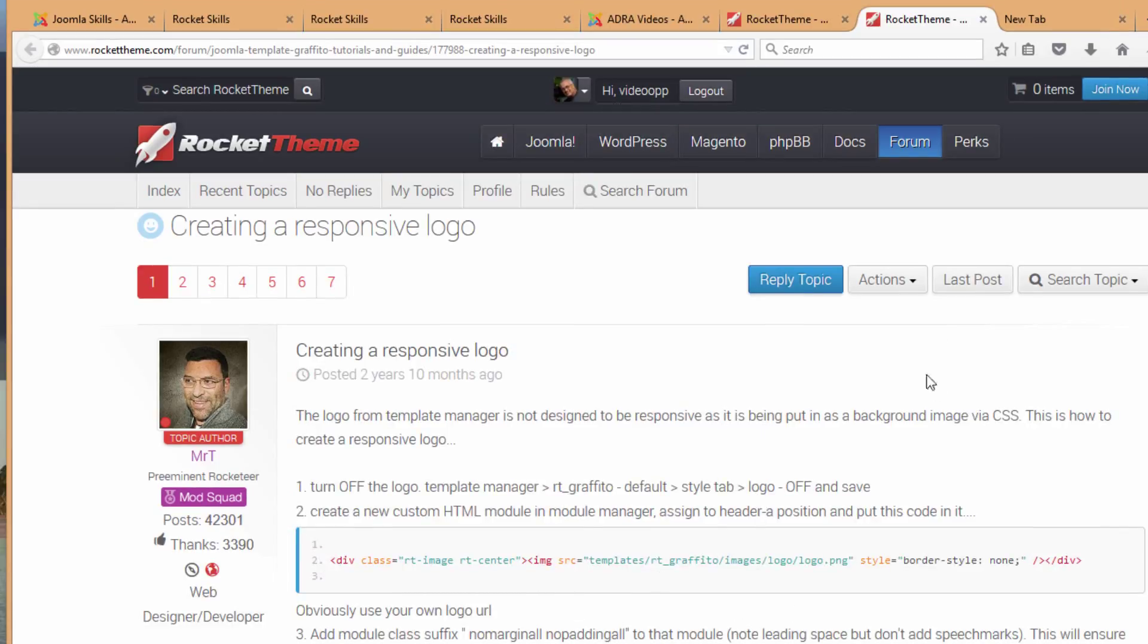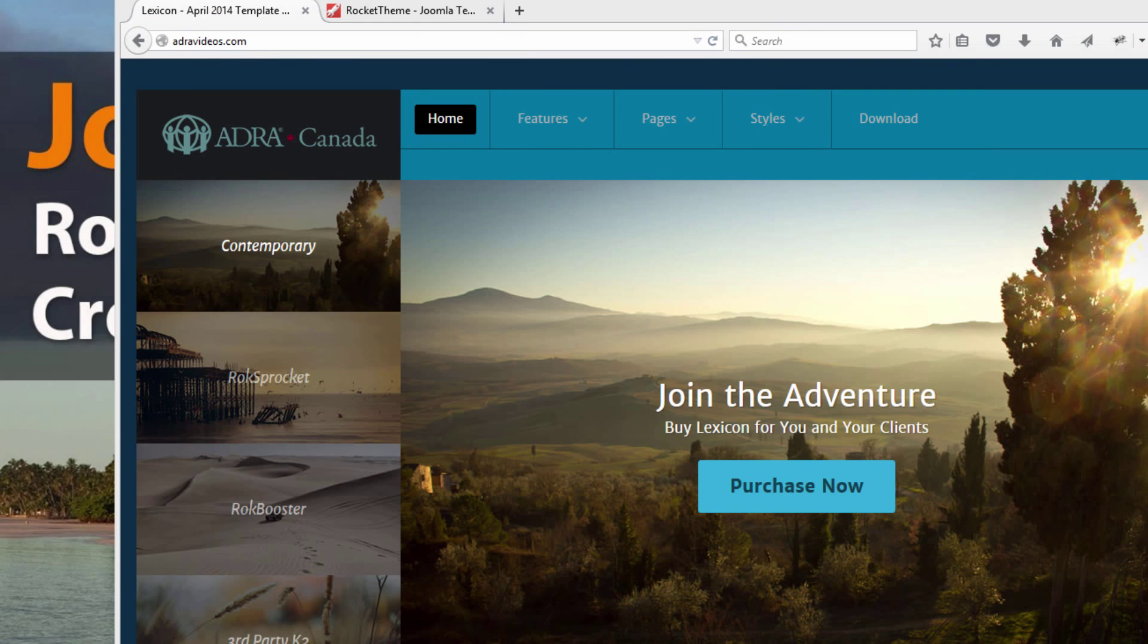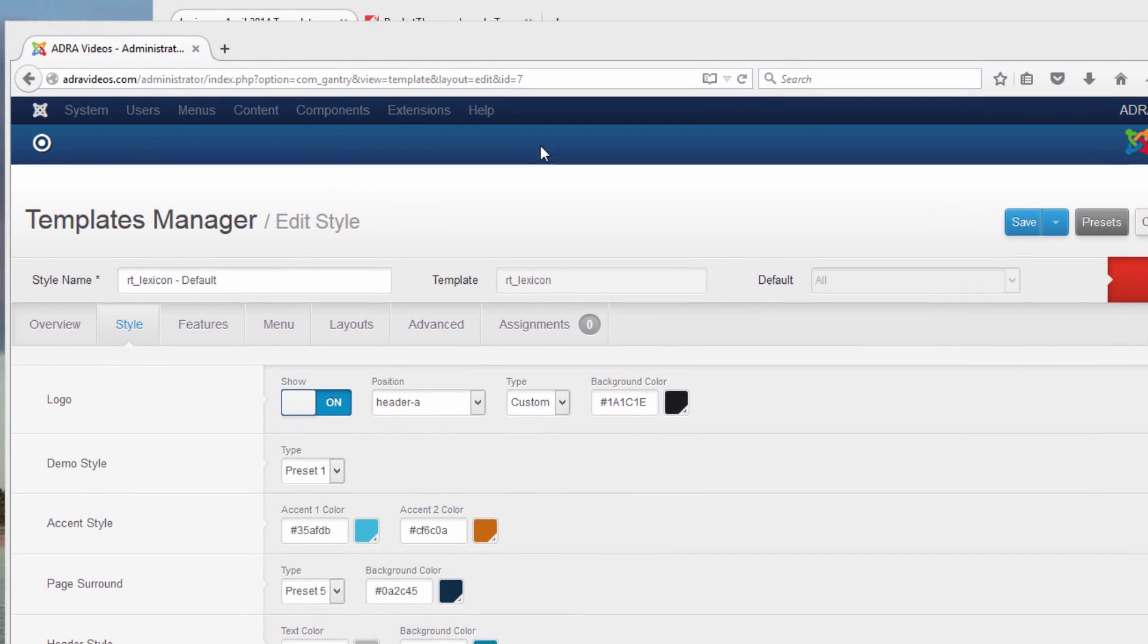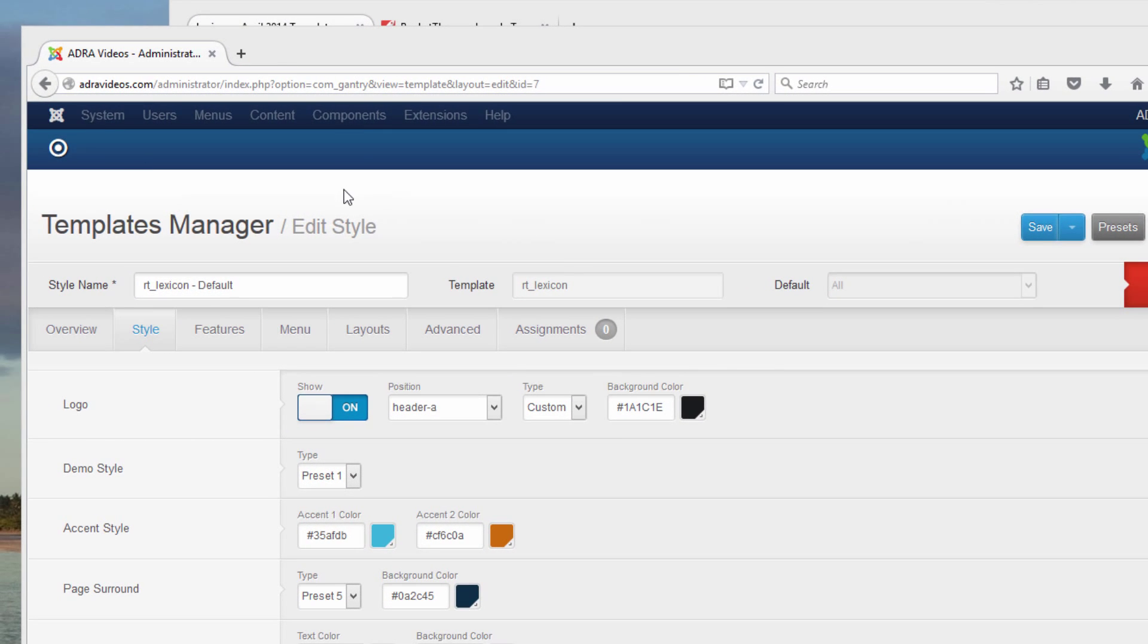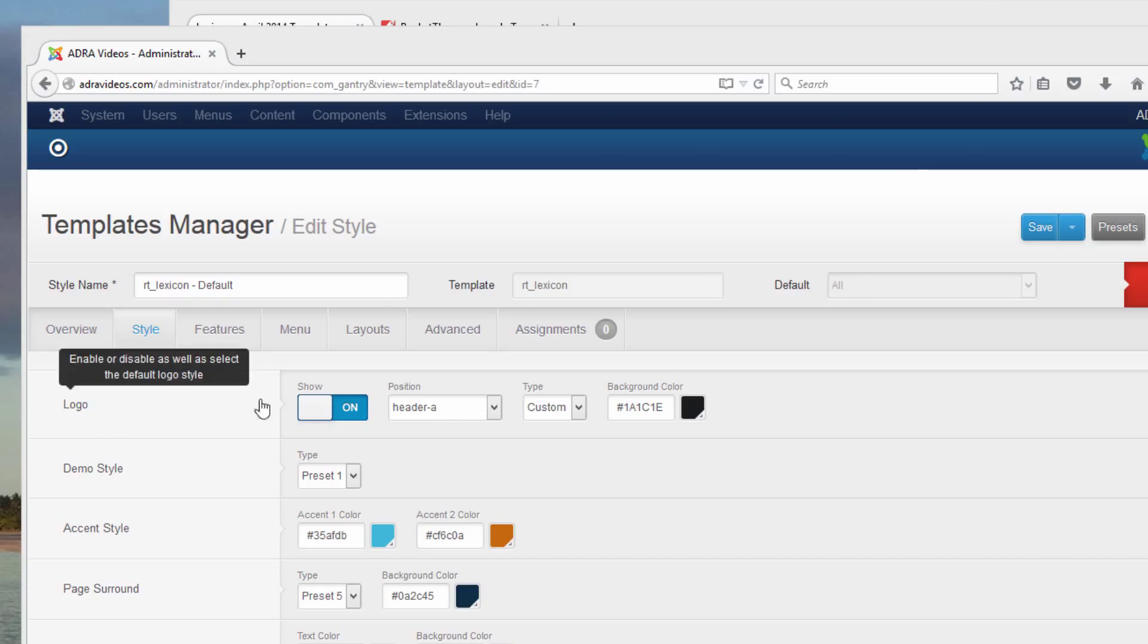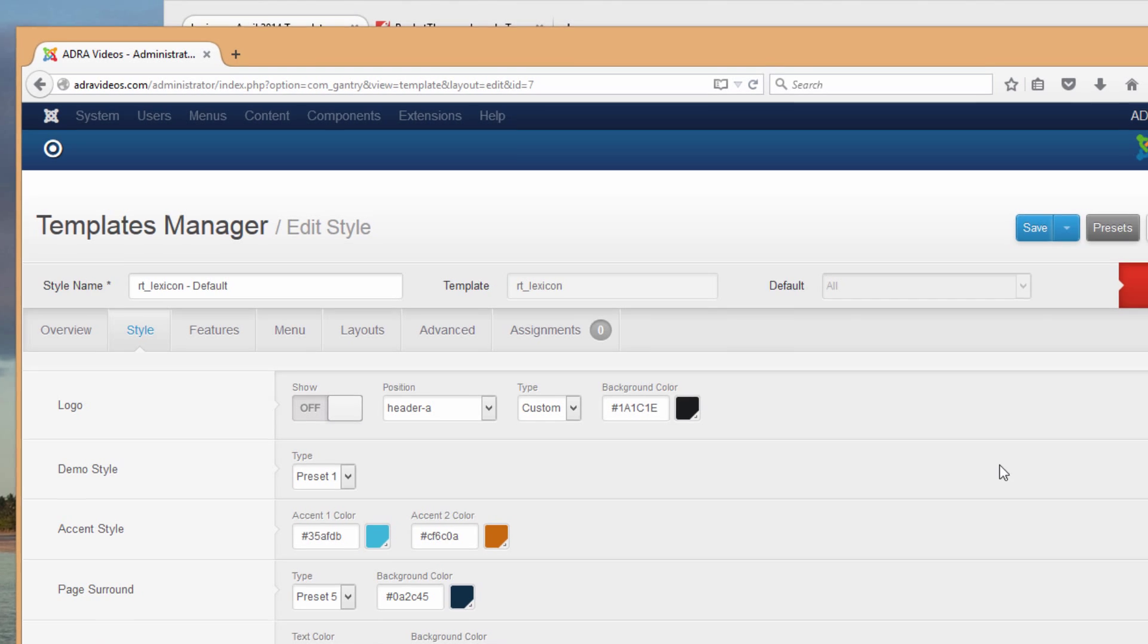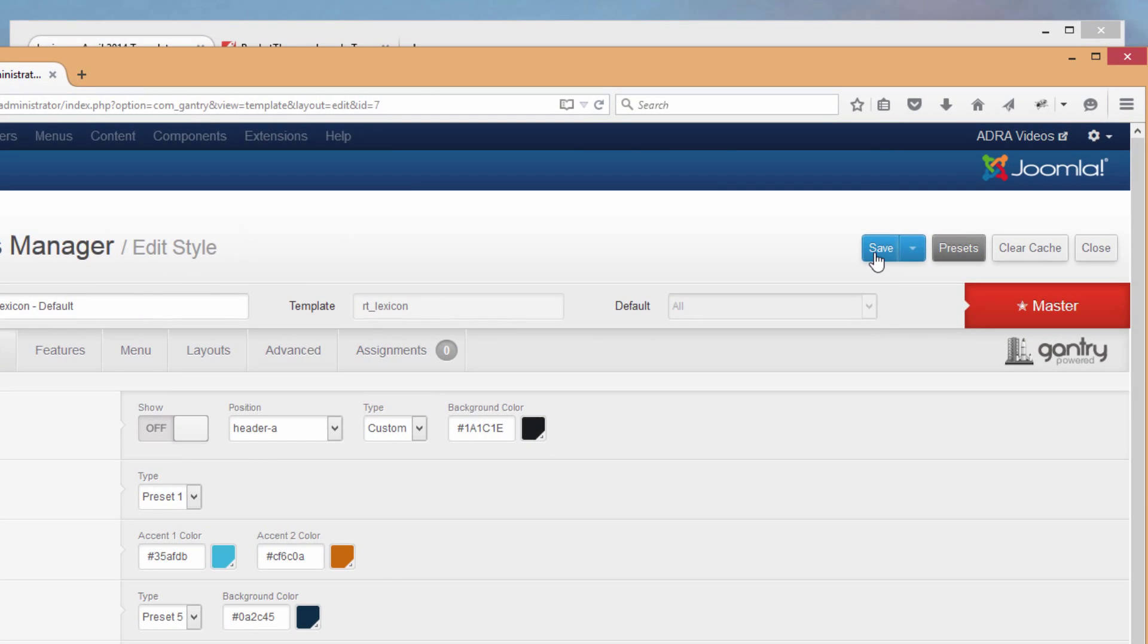Following the steps listed here in this post from RocketTheme, let's walk you through the steps of how to solve this problem of a non-responsive logo. The first thing that we need to do is to go into template manager itself, go to the styles tab where the logo is set up there.